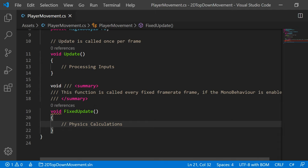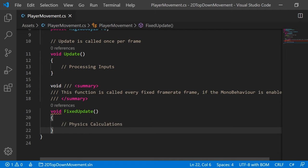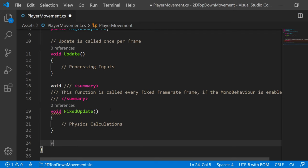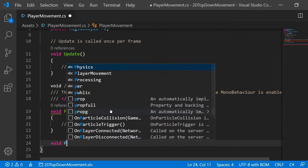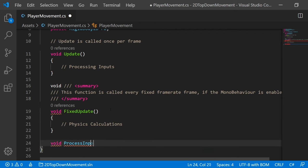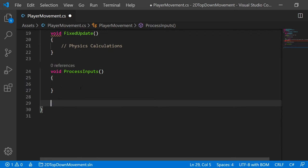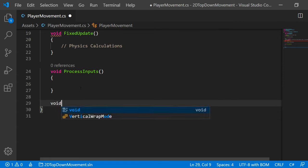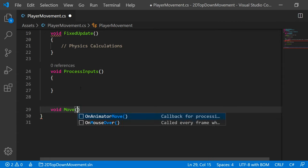And if you think about it, that should make sense. If you're trying to calculate velocity, but your values are inconsistently changing, you're going to have very erratic gameplay. Whereas if your calls are always going to be consistent, then you never really have to worry about variation in that sense. So to emphasize this point, I'm going to make two new methods. I'm going to make void ProcessInputs and another method called void Move.